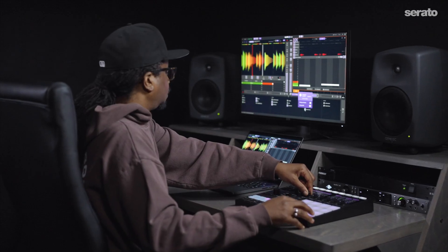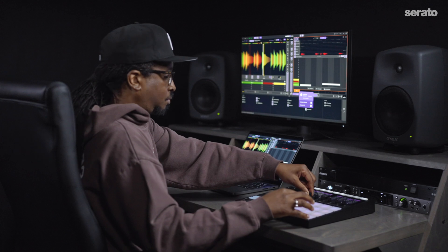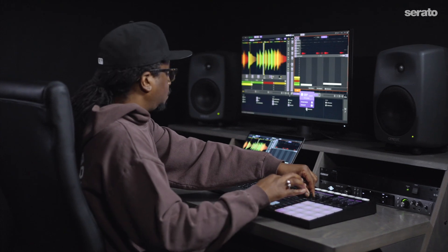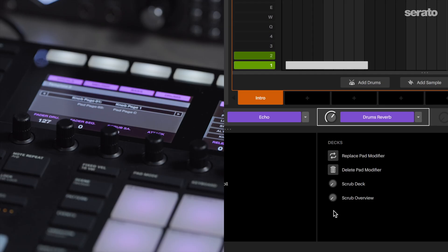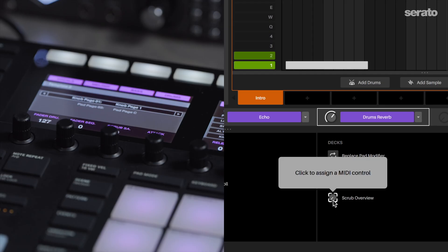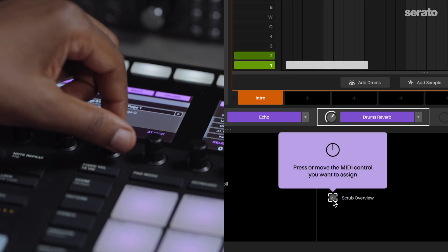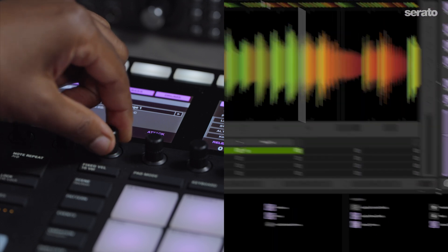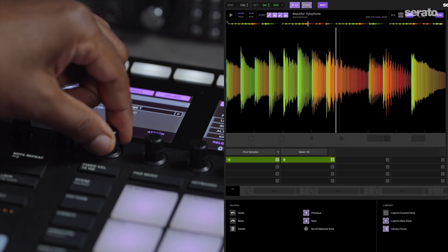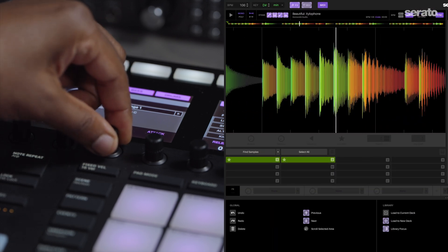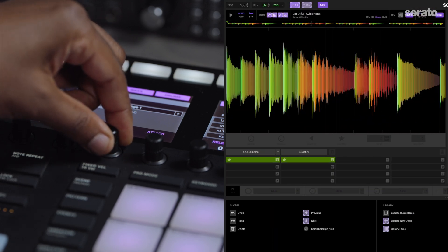Let's set up a mapping to scrub through the sample to set up some cue points. Go here and click on scrub overview, then turn a knob on your controller. Now you can scrub through the sample and easily set up cue points where you want them.